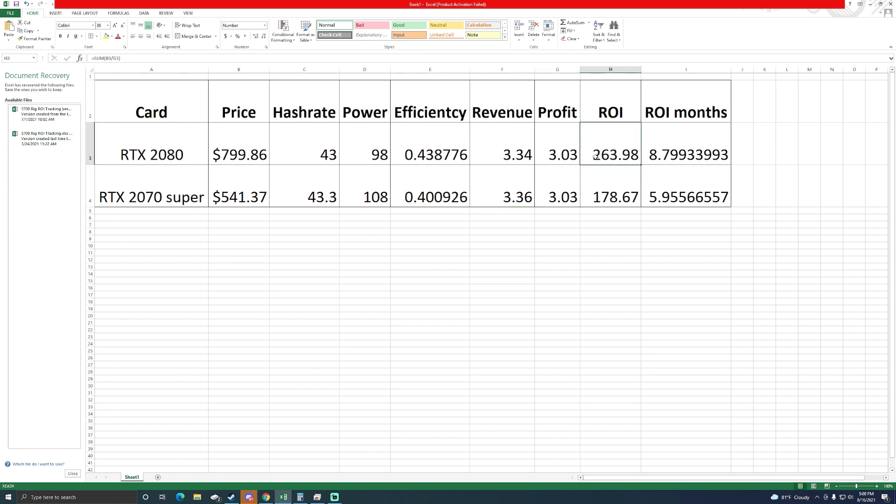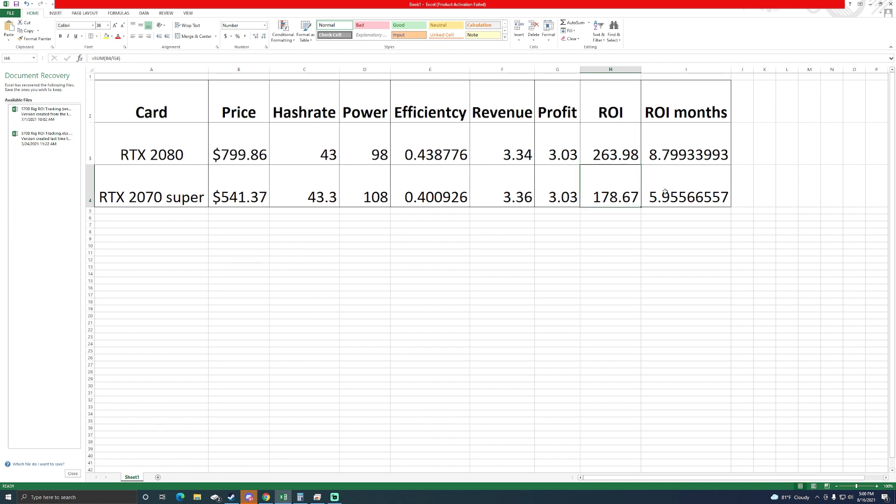We're looking at 264 days ROI if Ethereum were to stay flat at this rate and I was mining the same for 264 days I would break even on this card. ROI is just return on investment for anyone that doesn't know. Now the 2070 Super, I also paid a lot less for this card. I'm looking at 179 days ROI. So just under nine months and just under six months for the 2070 Super.